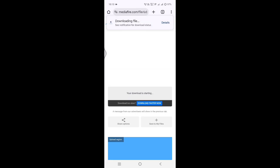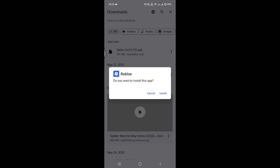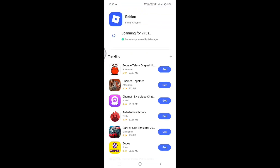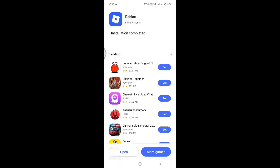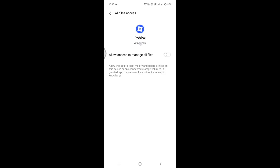Delta Roblox is started downloading. Once downloaded, install the Delta. If it's asking for any permission, allow the permission.